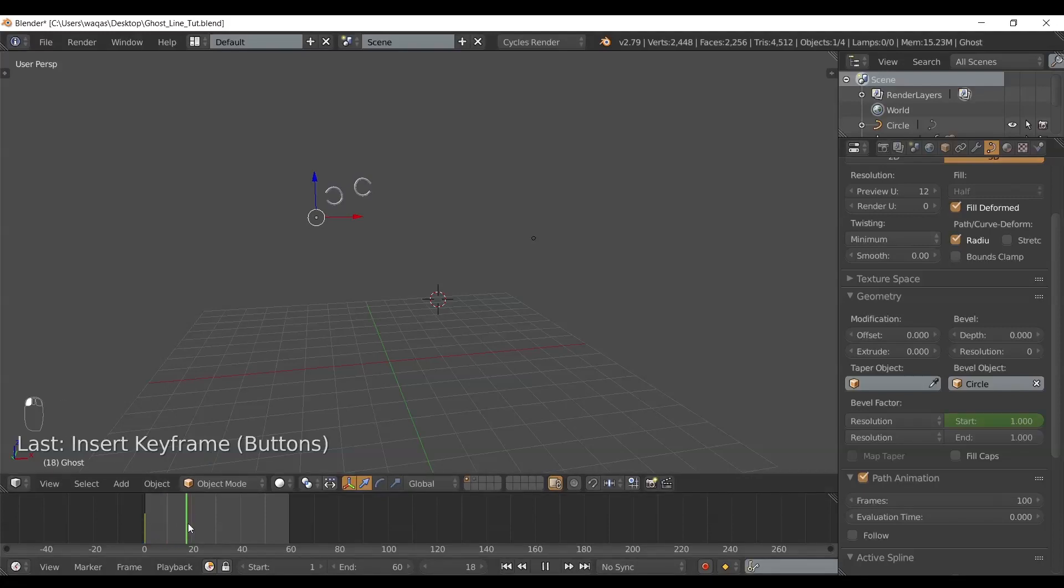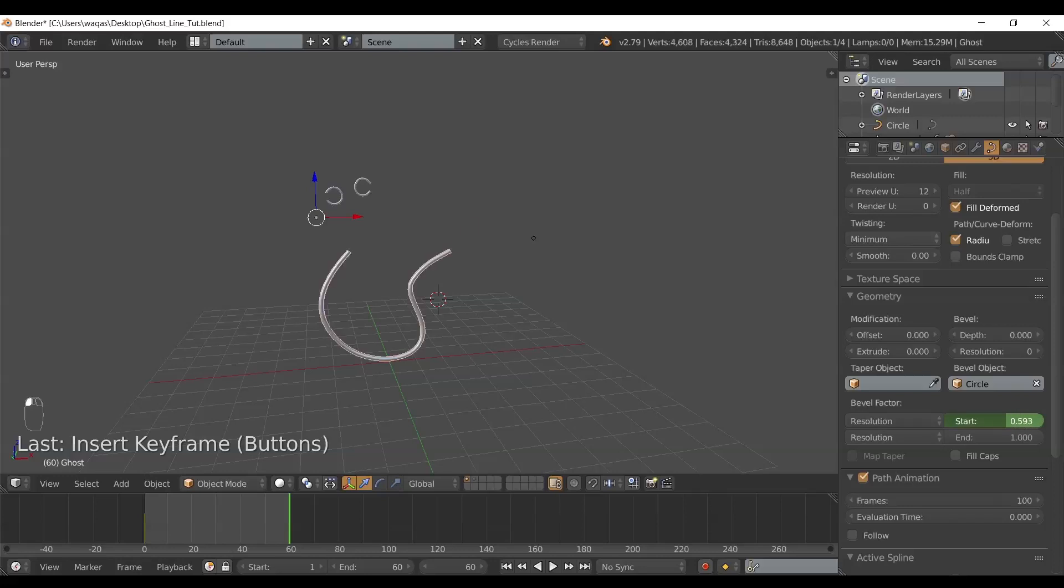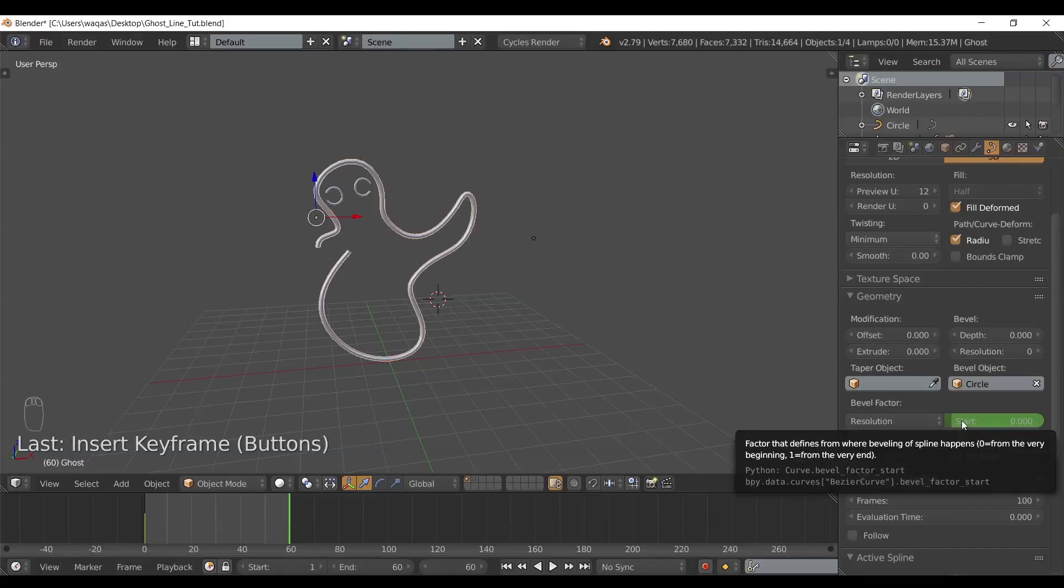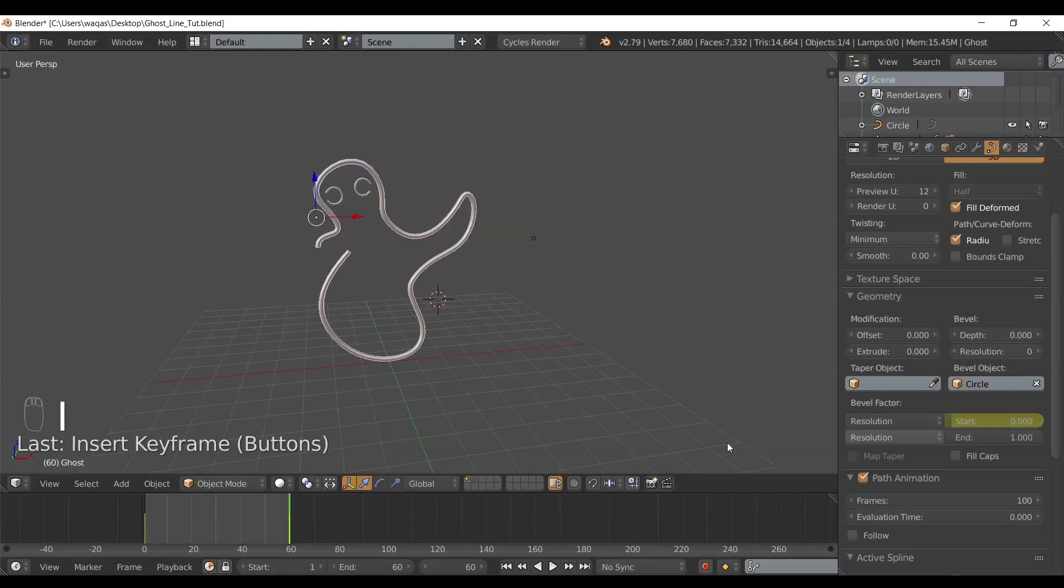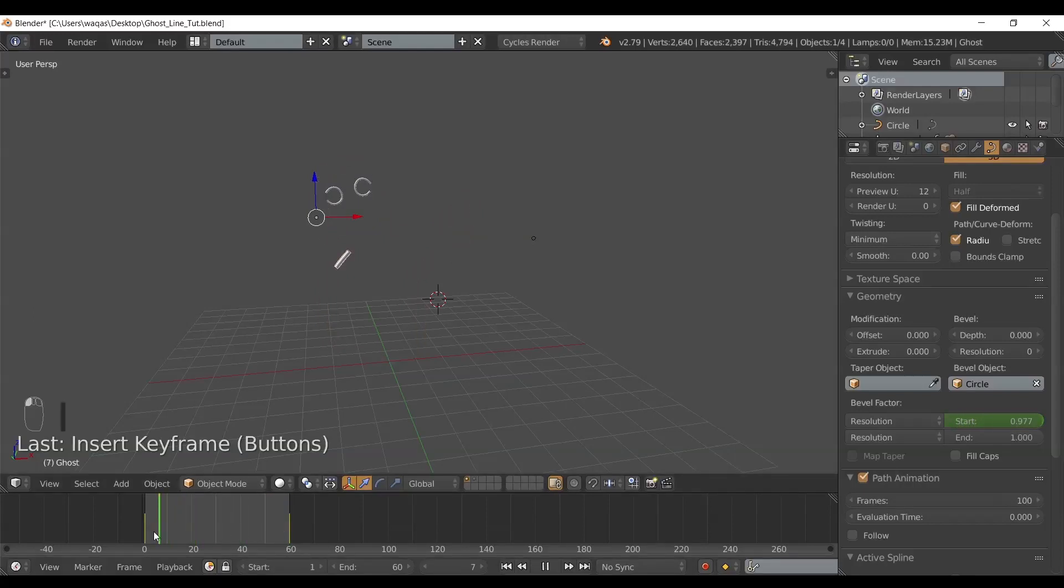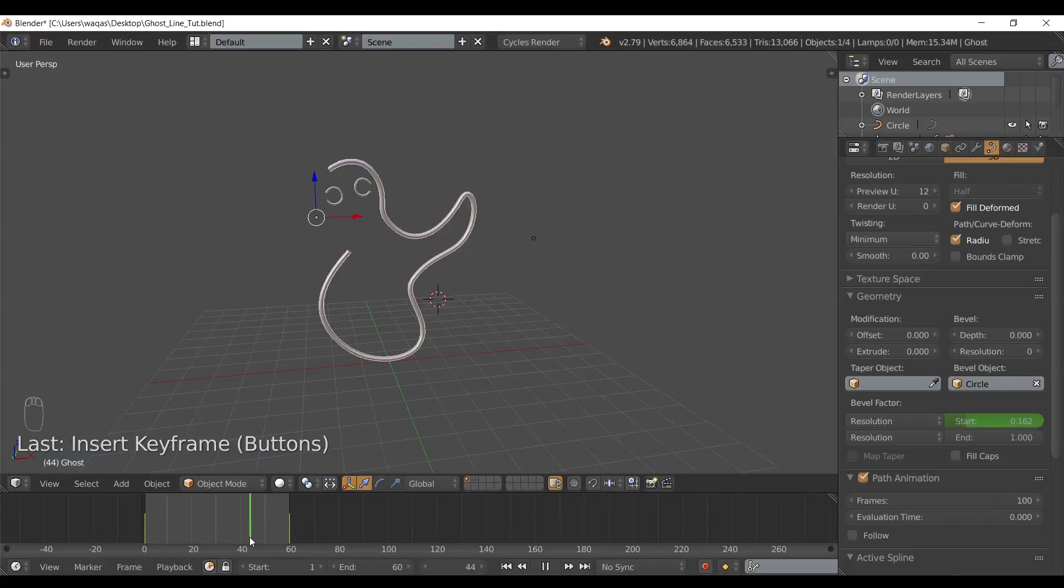I'm going to come right here around 60, actually let's go to 60, and take the slider all the way back and press I again. Now you can see my path is being animated.